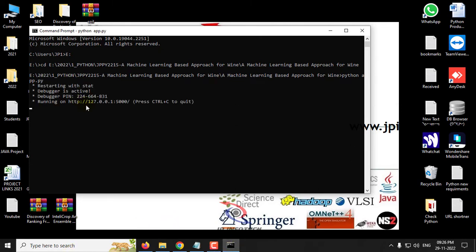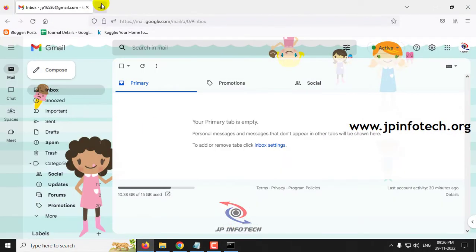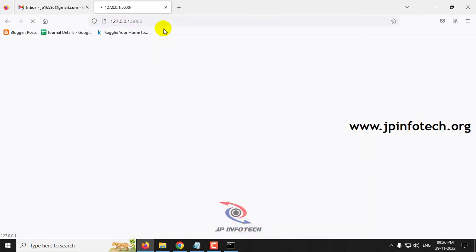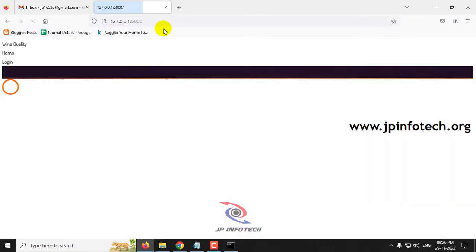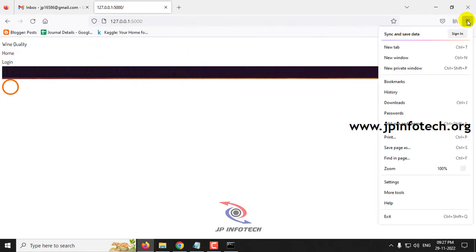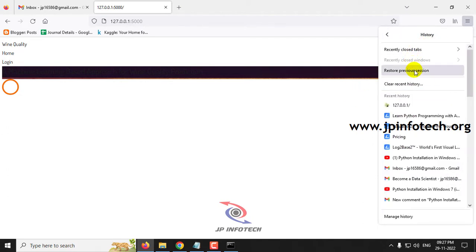Now you can see this URL. Just copy this URL, go to any browser — I am going to Firefox — and paste this URL and click enter. If the page is not loaded properly, just clear the history.